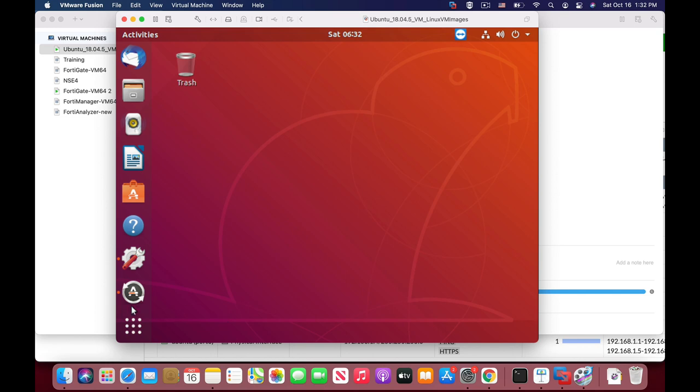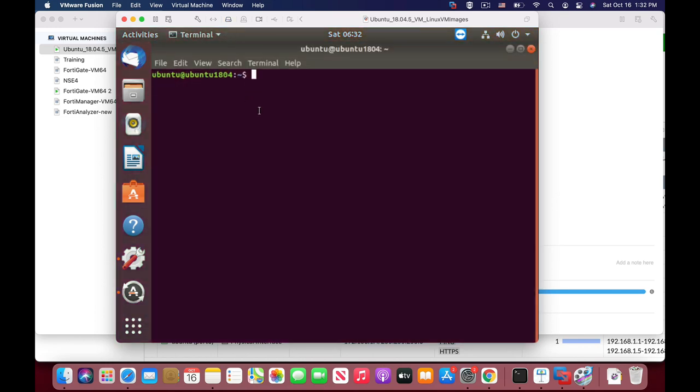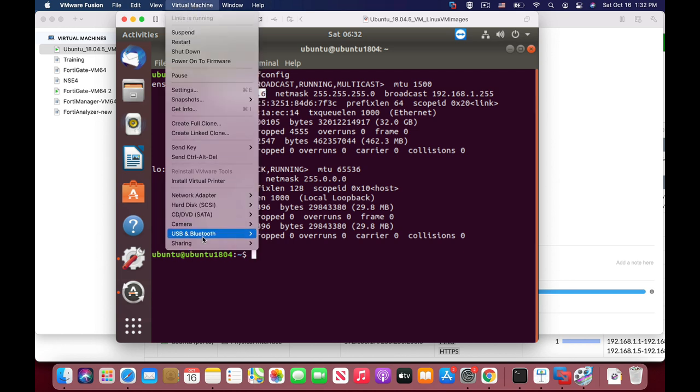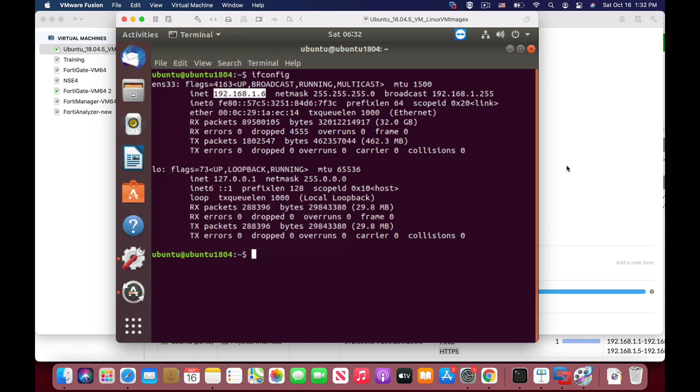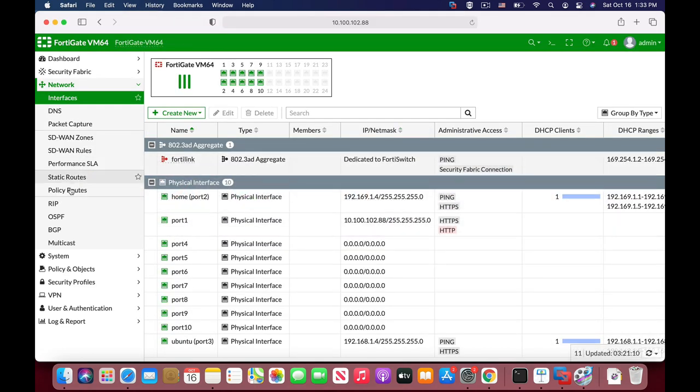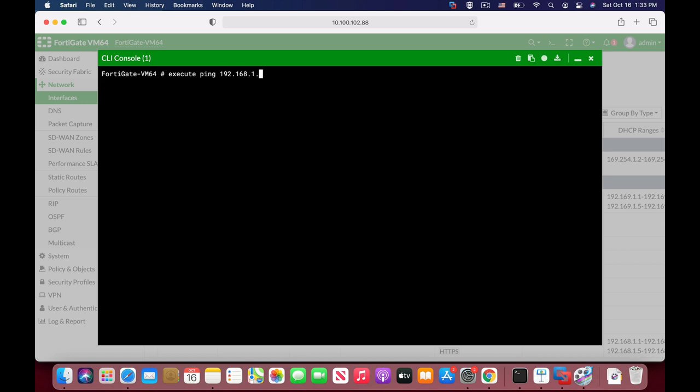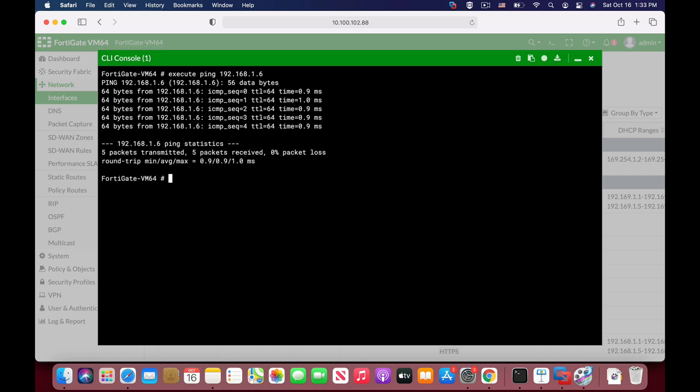All right, so let's just use the terminal again and use the ifconfig to see if we... yep, here's our IP address. One thing that should be noted is that your network adapter should be on bridge mode and not NAT mode. All right, so let's get back to our FortiGate and now let's use execute ping 192.168.1.8, and let's see if we're connected. Yep, we are connected to our Ubuntu device.